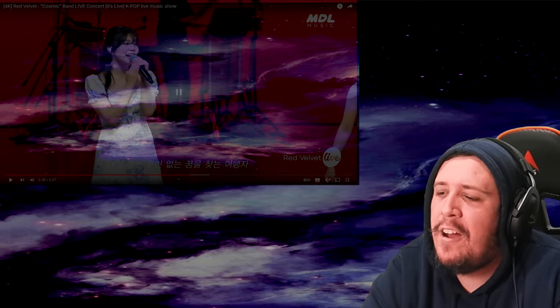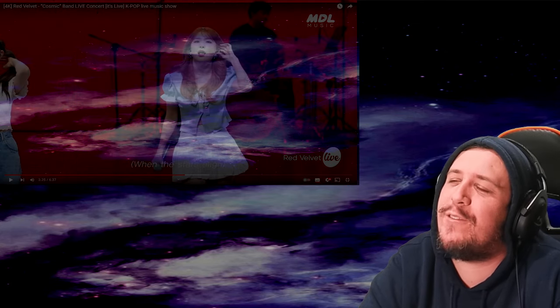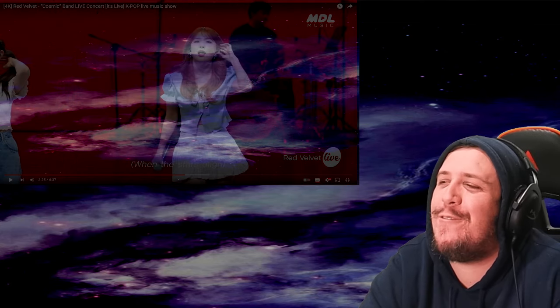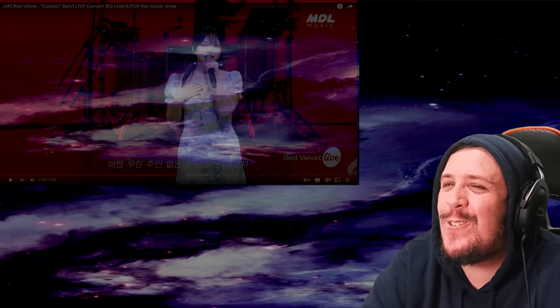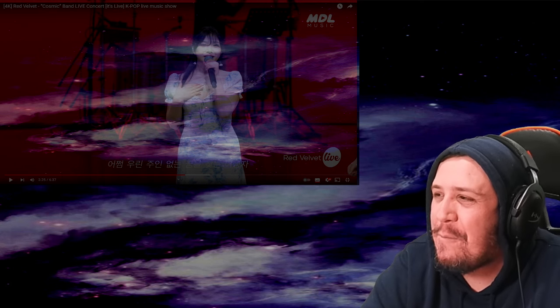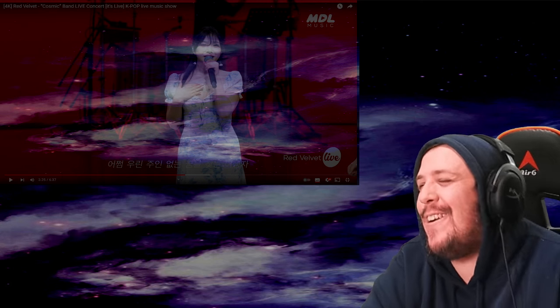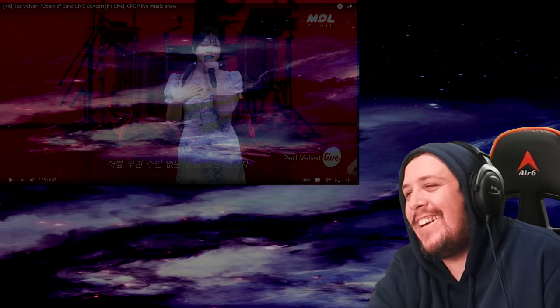How does Joy have such a bright voice? It's so soft and bright, oh my god.